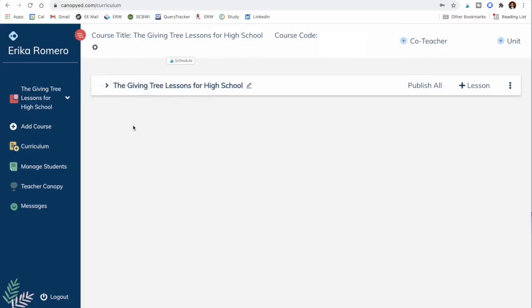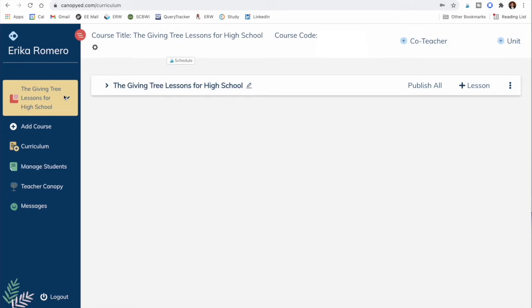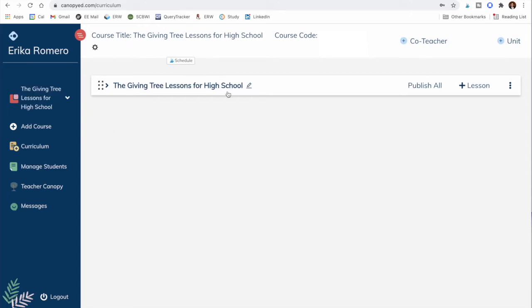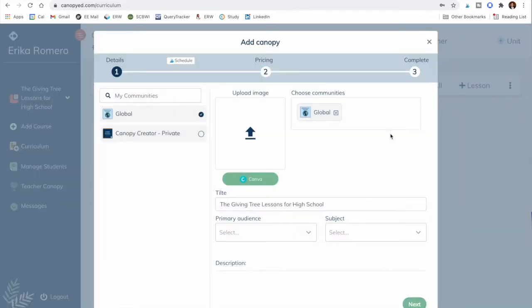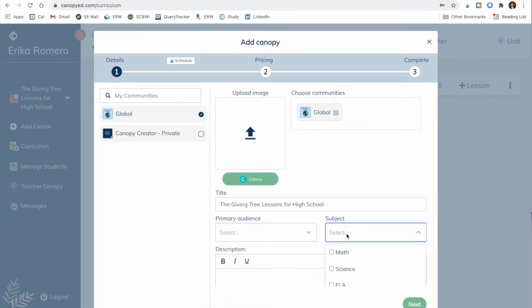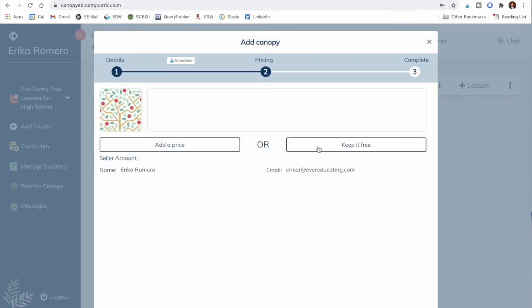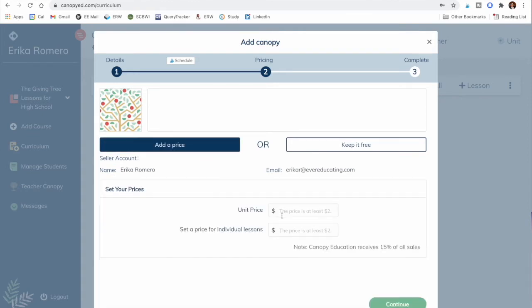Now let's go behind the scenes to the dashboard, where you have all the courses you're creating. To share a course for sale, you go to 'Add it to Canopy' on the right — you add an image, specify your primary audience, subject, description, and which communities it goes into. The global community is accessible to any educator. The next step is to set the price: you can add a price or keep it free, and decide how much a unit, lesson, or full course is worth.